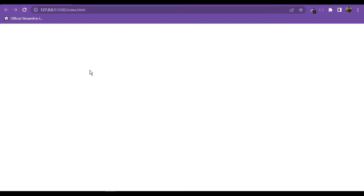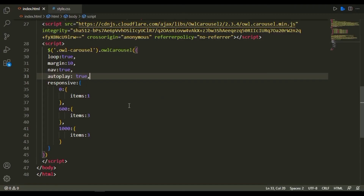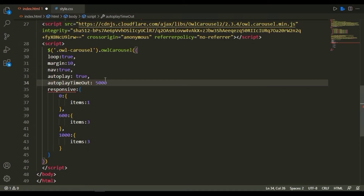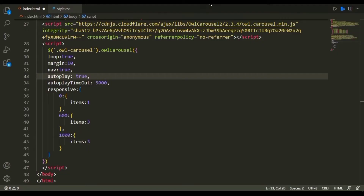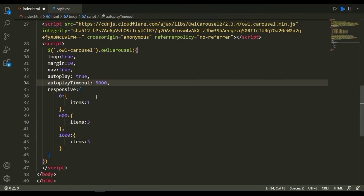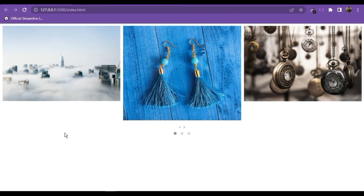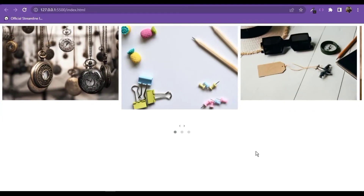Now I'm going to add a property of autoplay set to true, which means it's going to automatically slide. I'll save and reload, and you'll see it automatically sliding. The default duration is about one second, so I'm going to write autoplay timeout and set it to 5000, which means five seconds. I'll make the 'o' lowercase and now it should work — with five seconds duration it slides automatically.